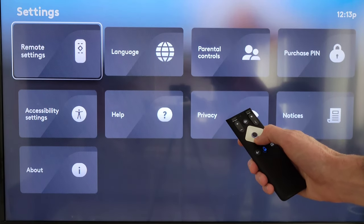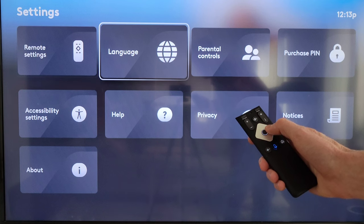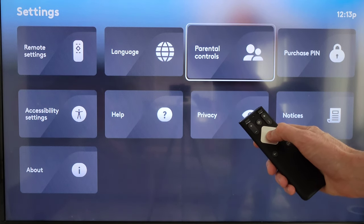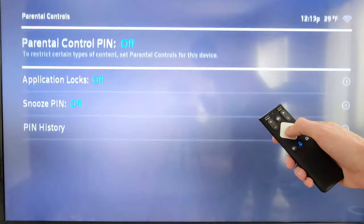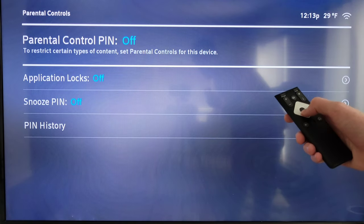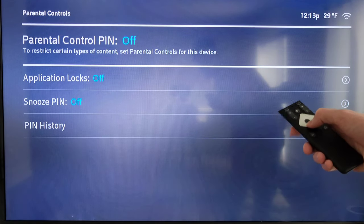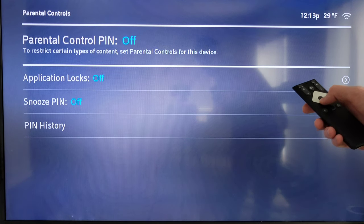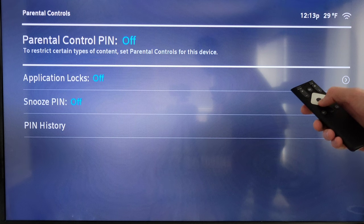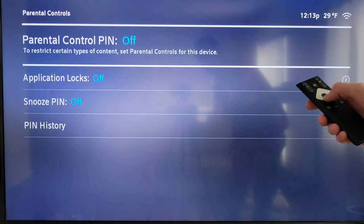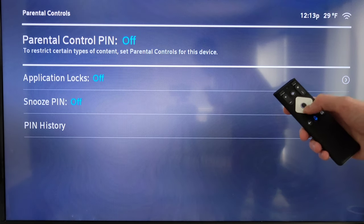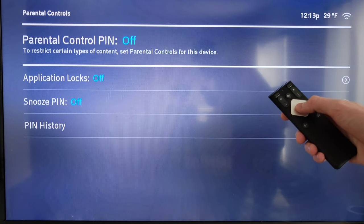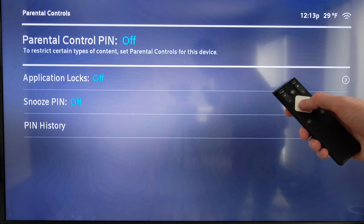Once you're in the settings menu, scroll down and over to Parental Controls and press the button in the middle of the silver diamond to get into this menu. The first option is Parental Control PIN — it says to restrict certain types of content, set parental controls for this device. To turn this on, press the button in the middle of the silver diamond and it will ask you to set a parental control PIN.